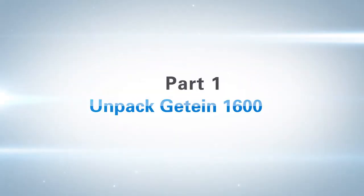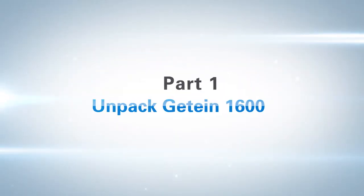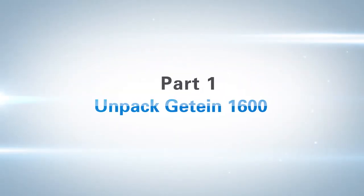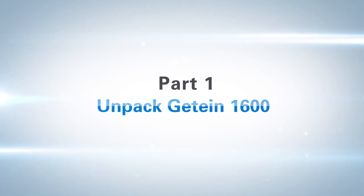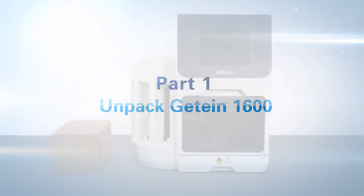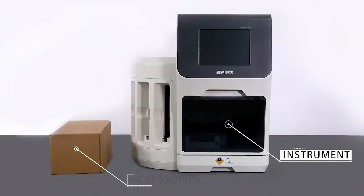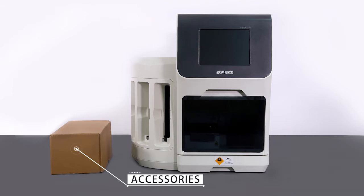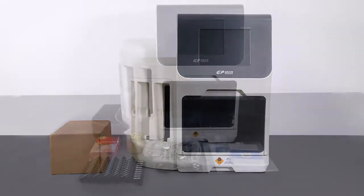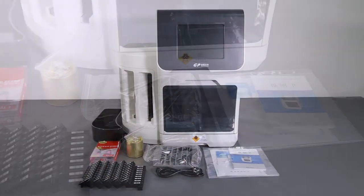Part 1: Unpacked G10-1600. Check the instrument and accessories. Refer to the packing list.